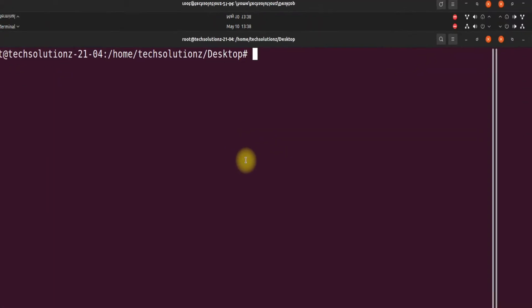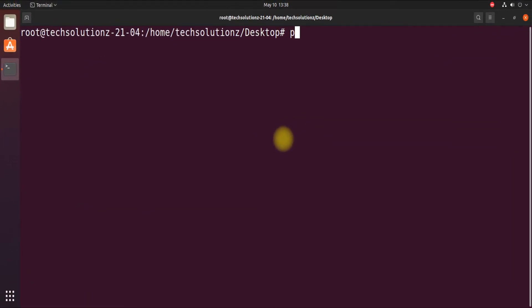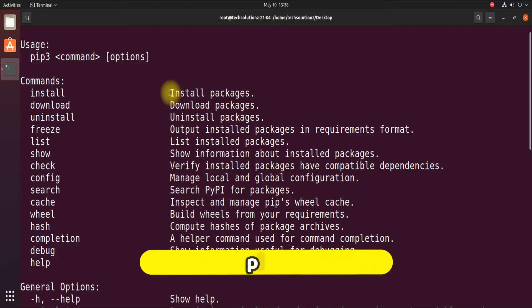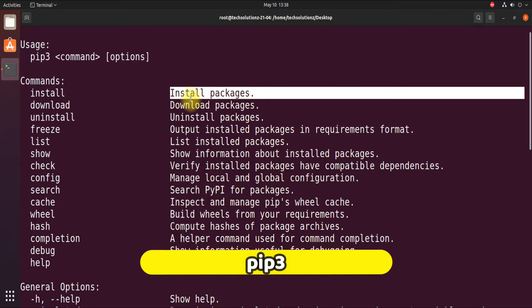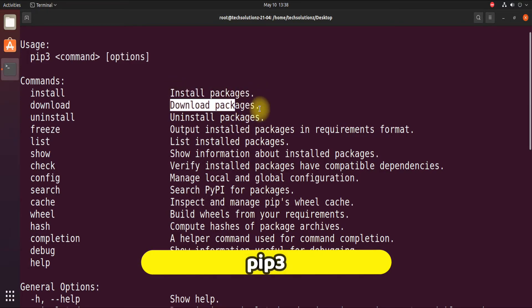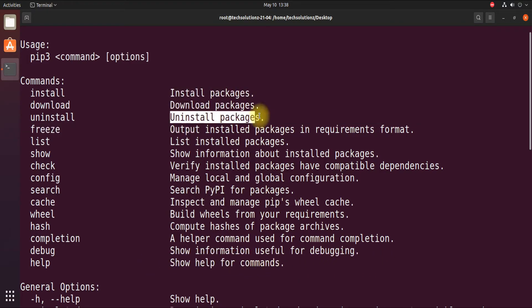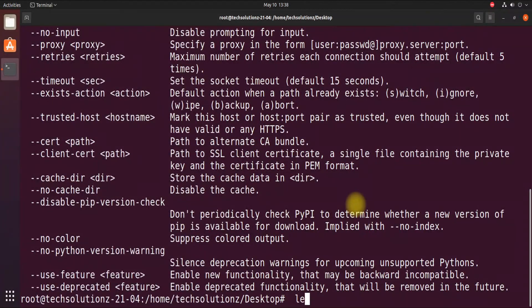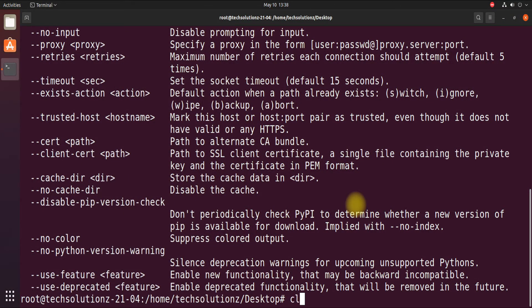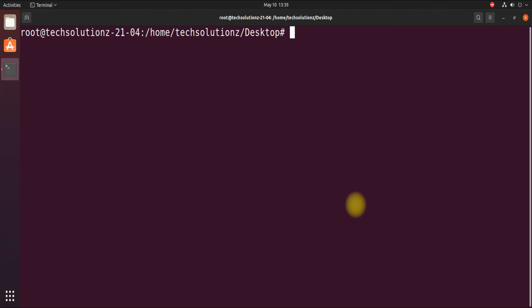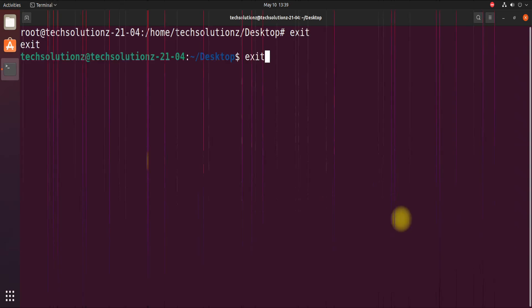It's done. You can use the pip command to install, download, or uninstall Python packages. That's all for this quick Python install on Linux. Thanks for watching, good day.